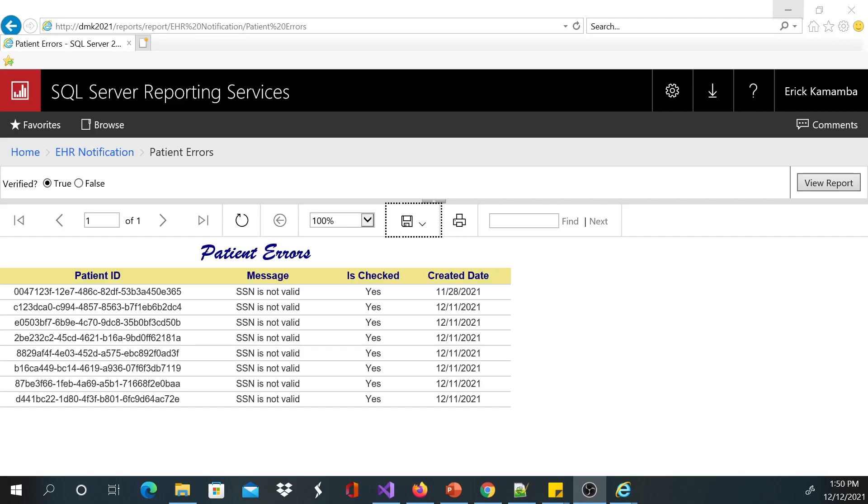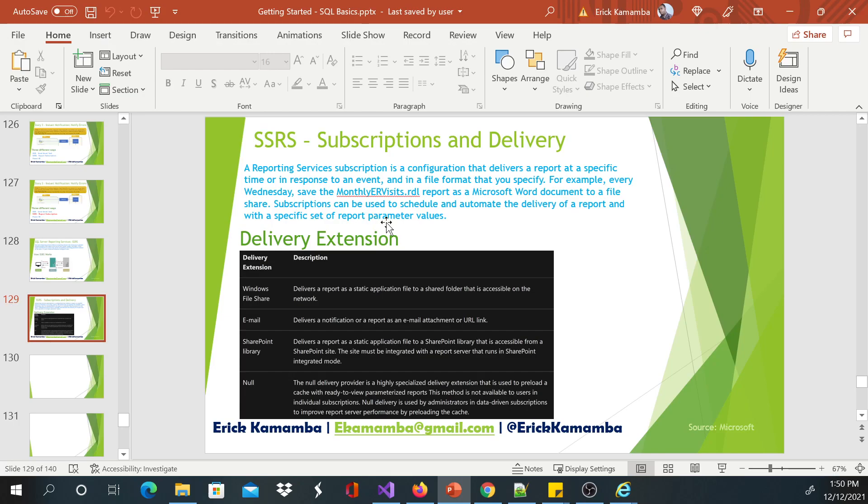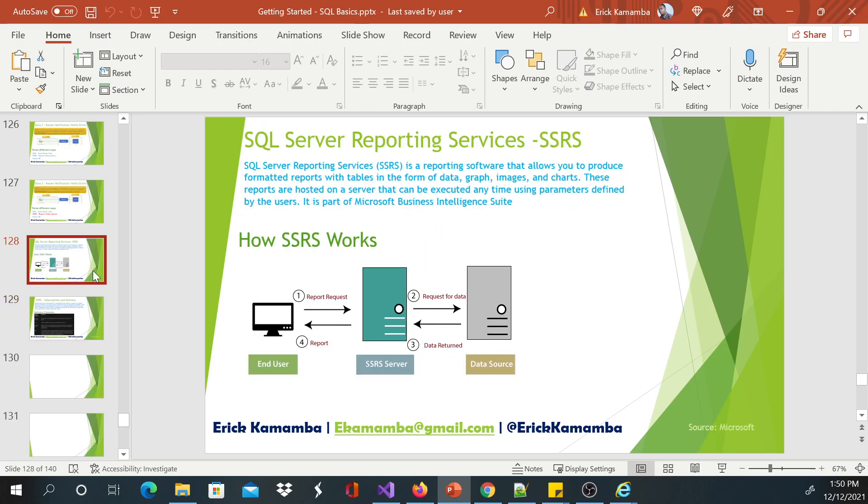Hi, this is Eric. Welcome to my video series. So let's go back to my PowerPoint. We have seen how to create and build an SSRS report. We saw how to build the report, we saw how to grant access to the report.